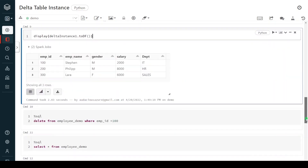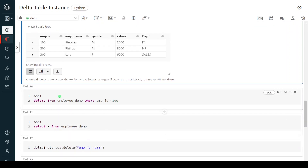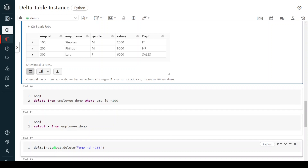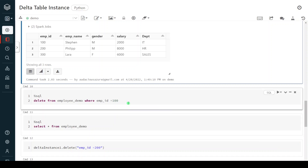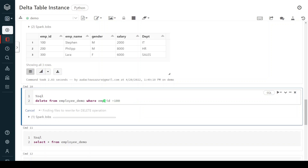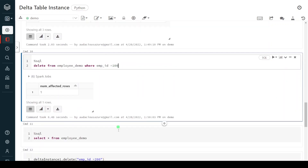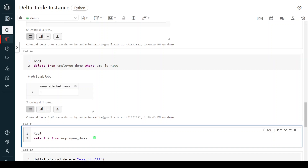Now let's say I have to delete one record in the Delta table. I have a SQL delete statement — I want to create the equivalent in PySpark using the instance. Let me first execute the SQL delete statement: we are deleting where employee_id equals 100. The execution is successful. Now using a SELECT statement I will query — it should return only two records, since earlier we had three records including employee_id 100 which we have now deleted.